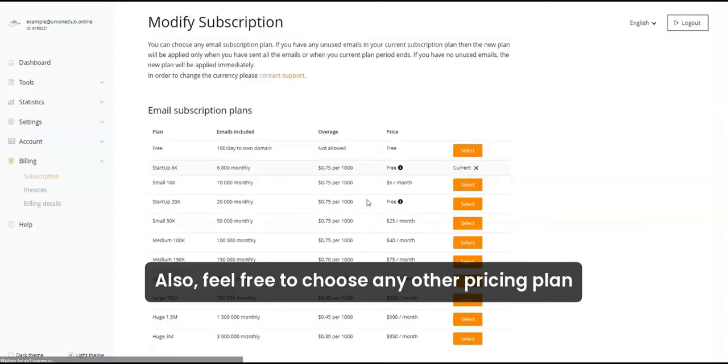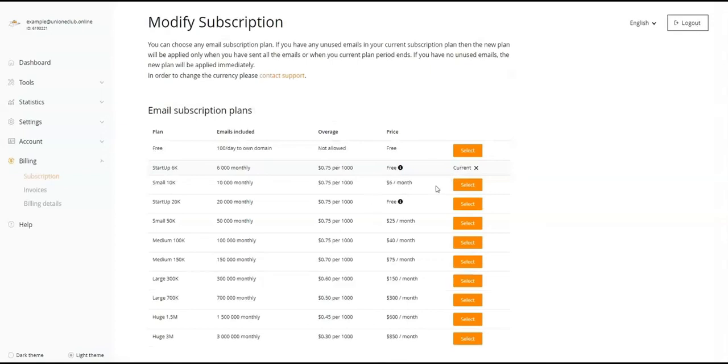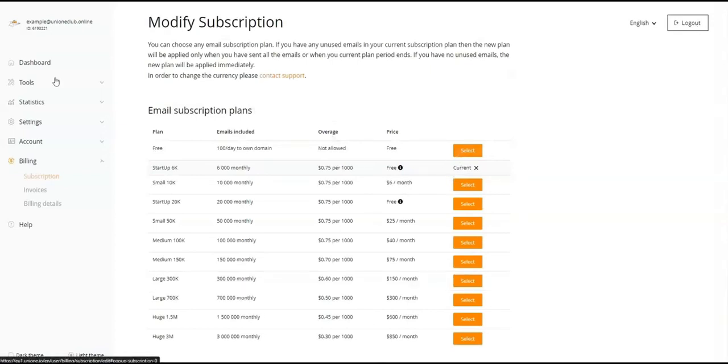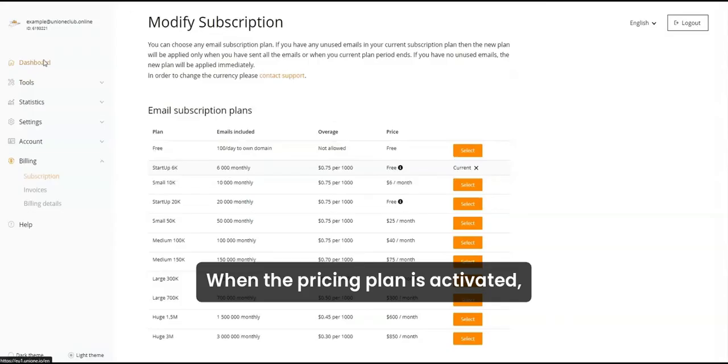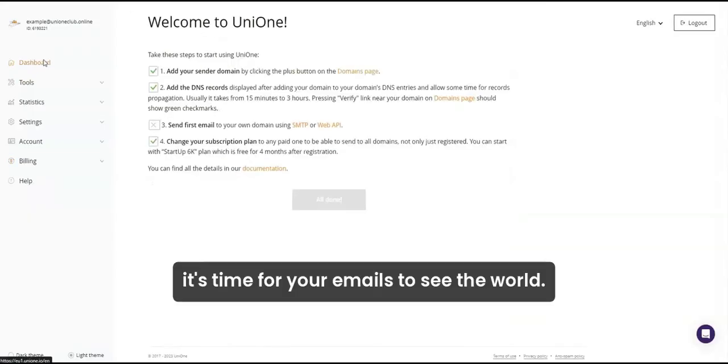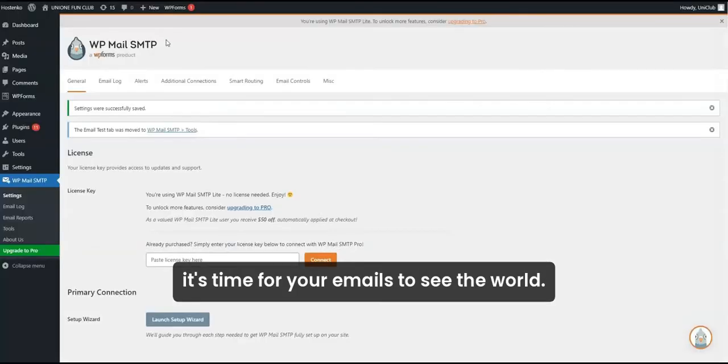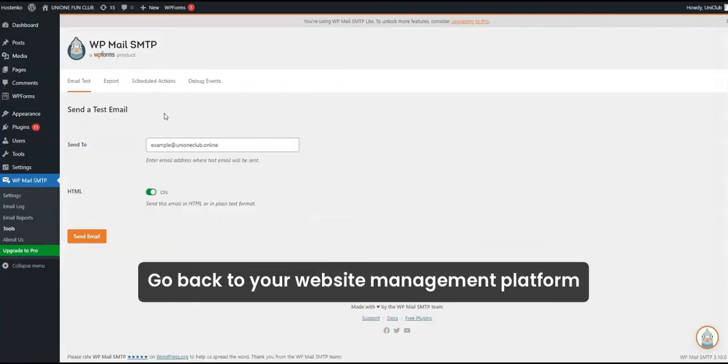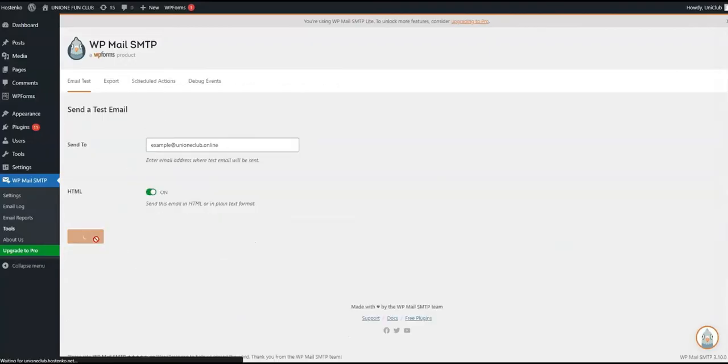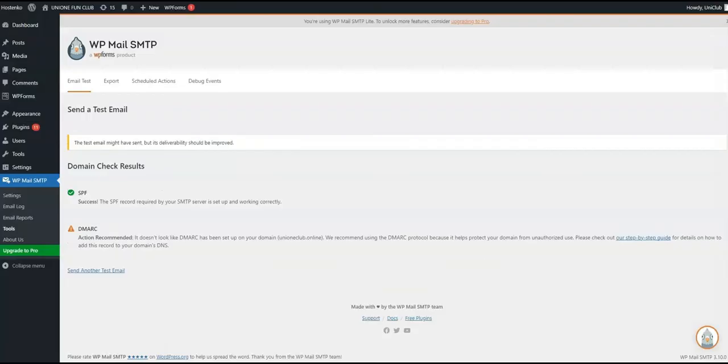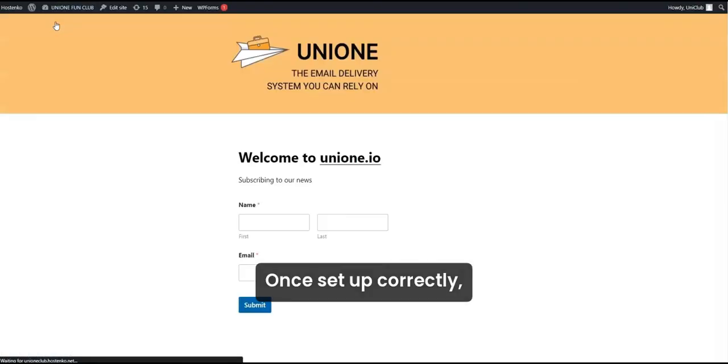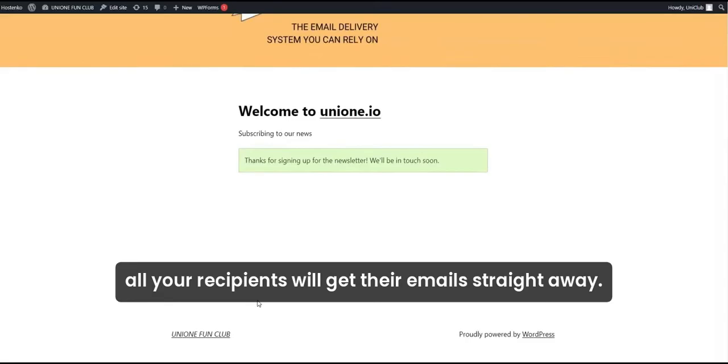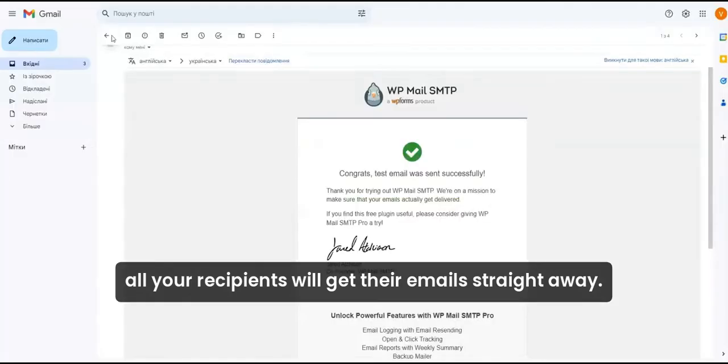Also, feel free to choose any other pricing plan if you need to send more emails. When the pricing plan is activated, it's time for your emails to see the world. Go back to your website management platform and find the test message. Once set up correctly, all your recipients will get their emails straight away.